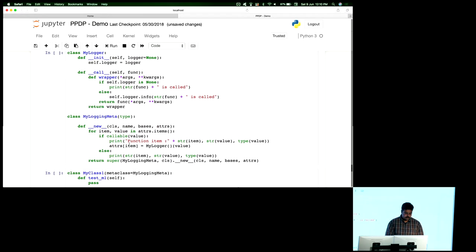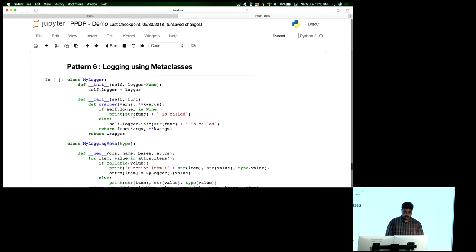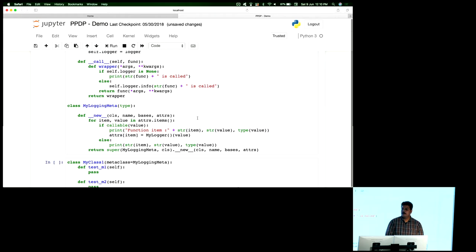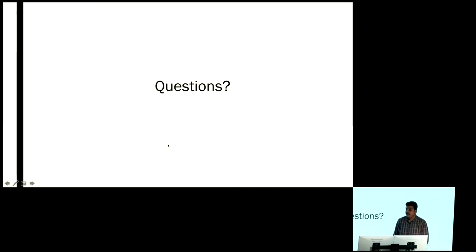We're running out of time. Otherwise I would want to show logging using metaclasses — we can use the metaclass to log every function that is called, using the call method or the dunder new method, applying a decorator to each one. More things can be done with metaclasses. Thanks for the opportunity to present. There are some references — there's a video on metaprogramming by David Beazley, a wonderful three-hour long video that everyone should see. Stack Overflow also gives a lot of support. Ready to take any questions.